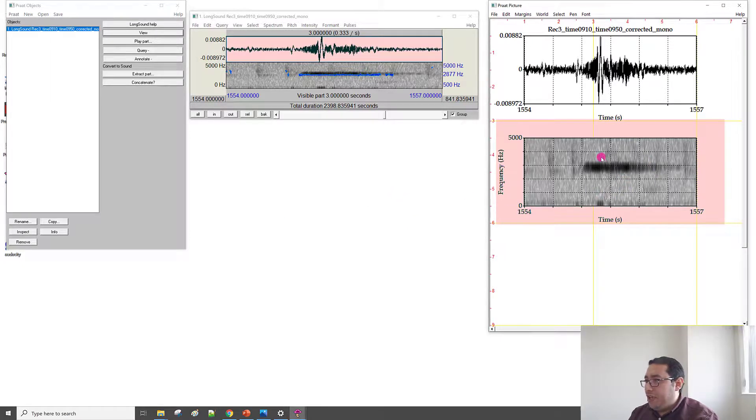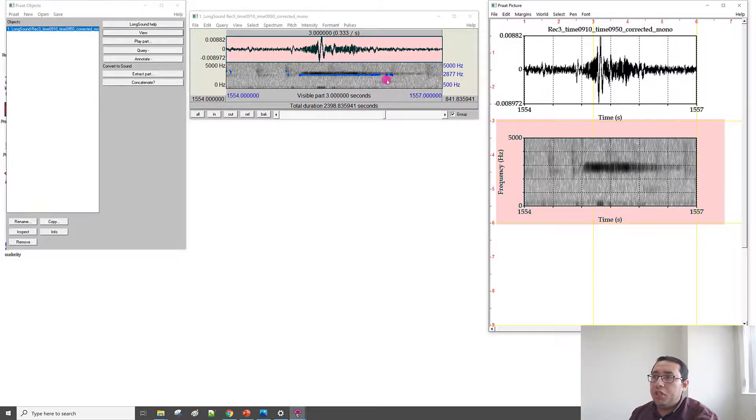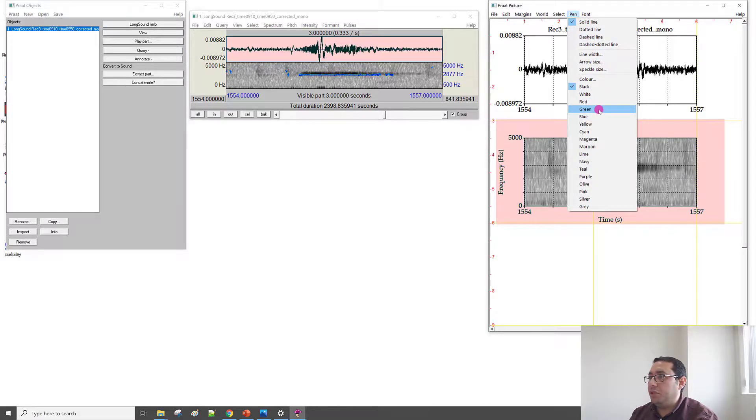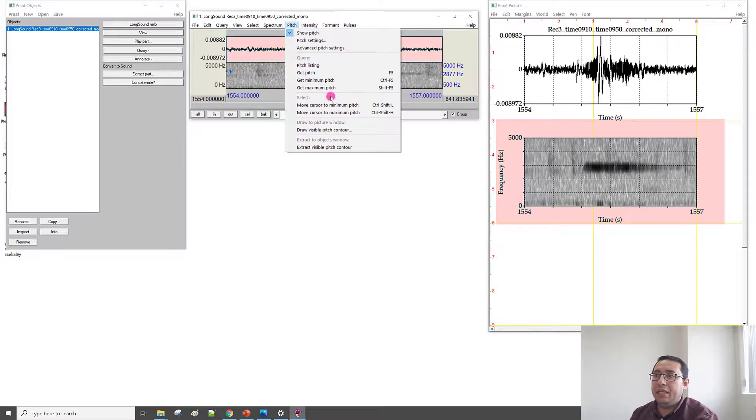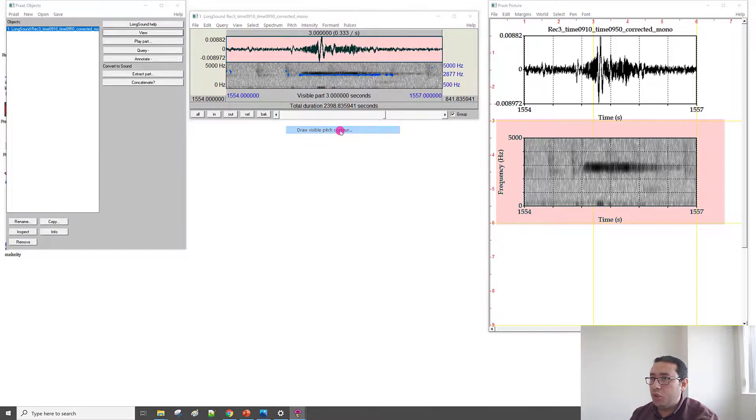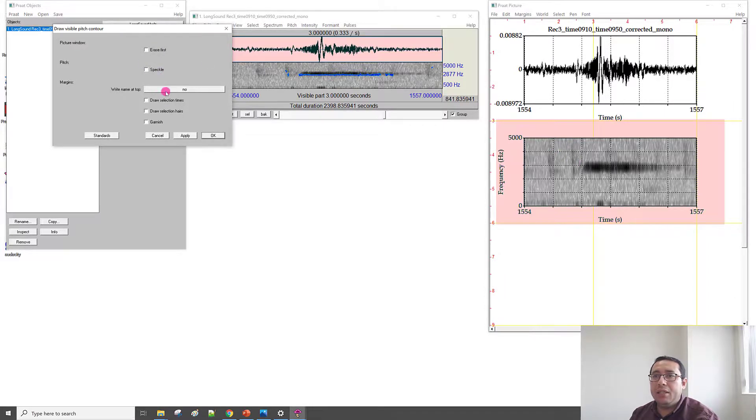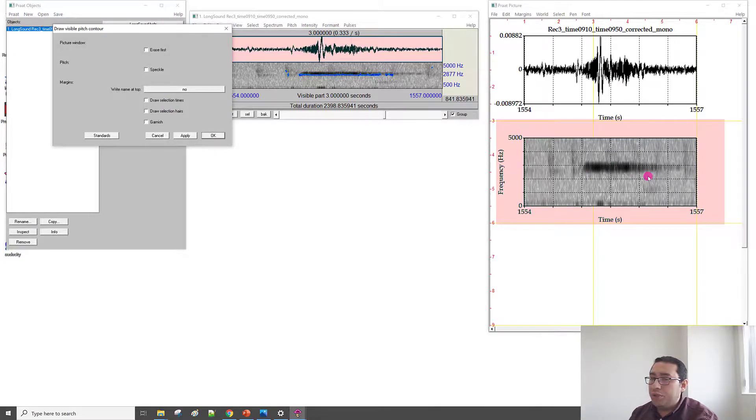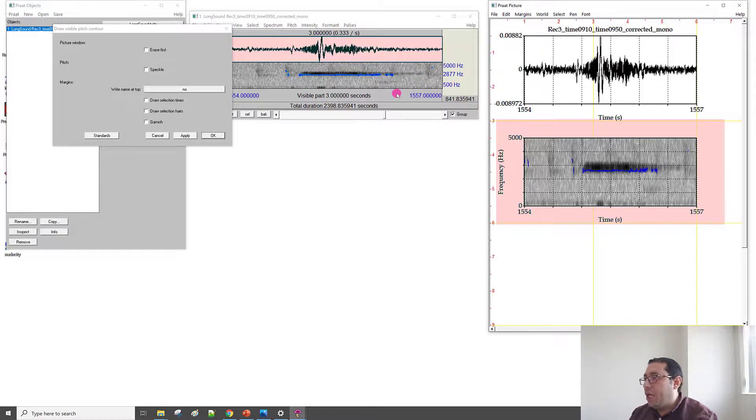So, we finish that part. Maybe we need to show this pitch on the spectrogram, pitch in blue. So, we need to change the pen from the Pen menu. We need to change to blue. And then we are going to Pitch, and then Draw Visible Pitch Contour. And we don't need to erase. If we erase, it will erase this drawing. And then we don't need the title. We don't need any other options, because we just need the plot or the figure itself. So, I will not select anything. Just Apply. So, we have here this blue representing the pitch here. Now we finish that part. We click OK.